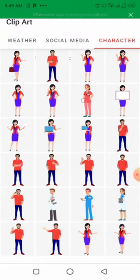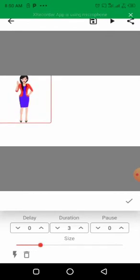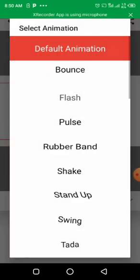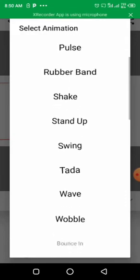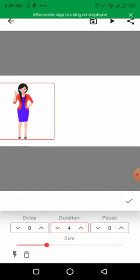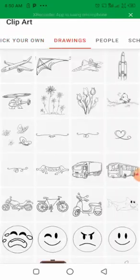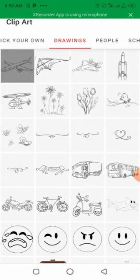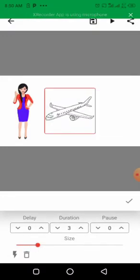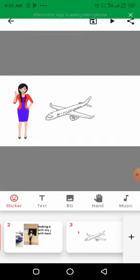Let me choose from the characters category. I'll use this character - you can see it's placed on my slide. I'll increase the size and bring it down to the middle. Let me choose the animation - I want it to wobble or wave. I'll go with the wave animation, increase the duration, and that's good. Let me also try the drawings - there are beautiful drawings. I'll use the airplane drawing and check the default animation.